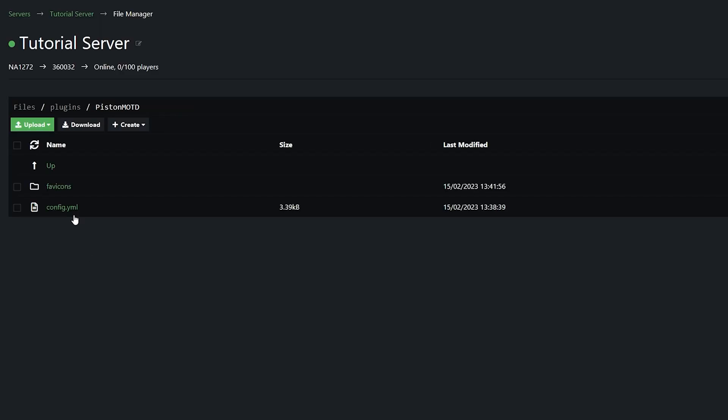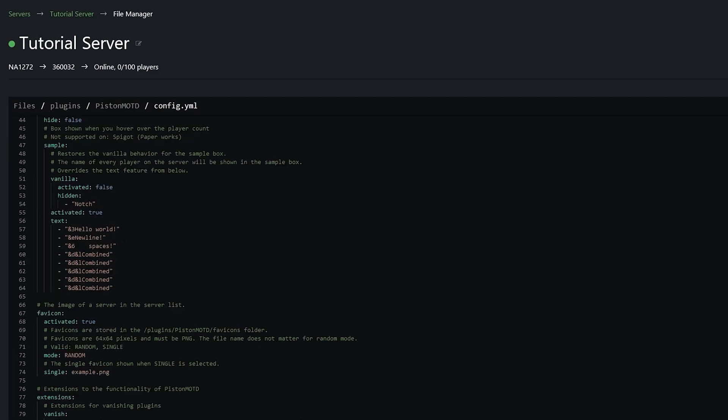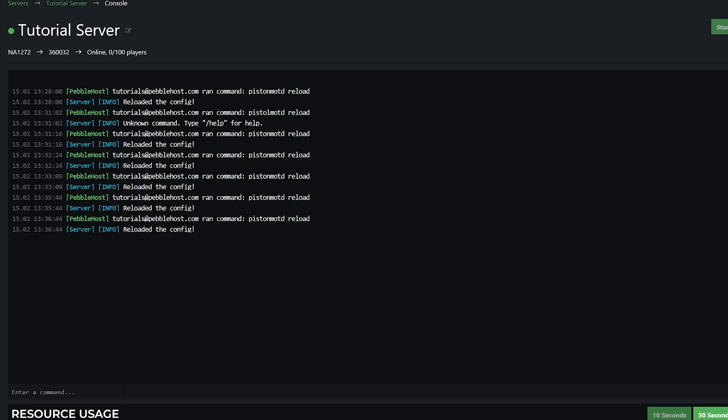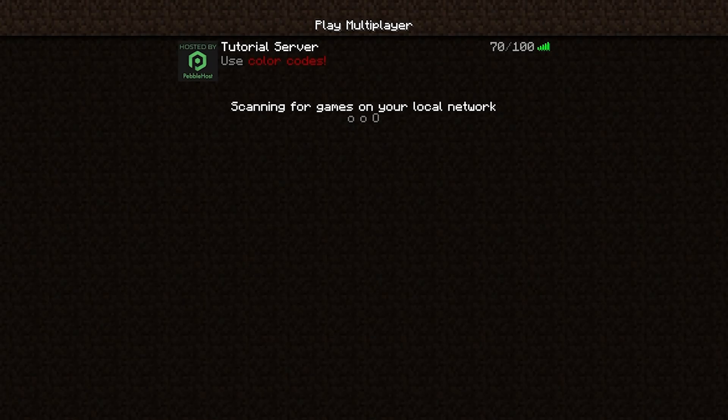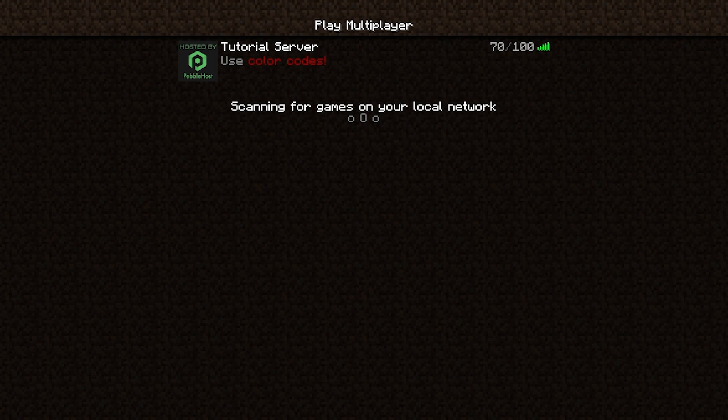So then if we go back to our config if we go down to the icon we can see the mode is currently on random. Which means it will rotate around. However if we pick single we would change this mode to single. And then we put the file name for the single image that we want to use. But first of all let's just reload. So now if we refresh our Minecraft page you can see there's one of the images.